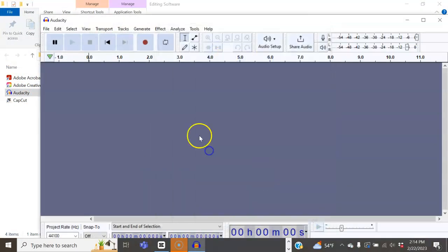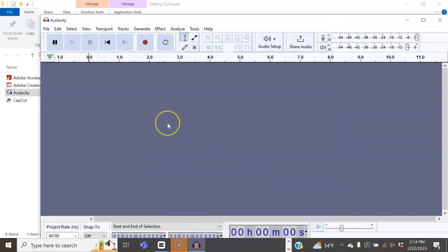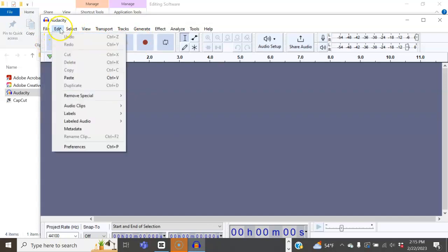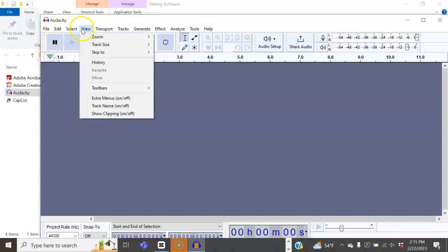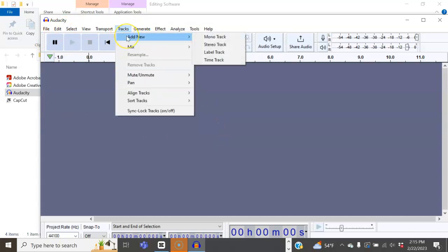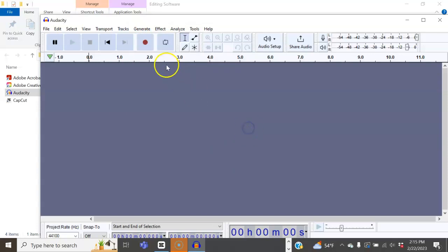Once that opens up, it will look like this, just a gray blank slate. From here, you can do a number of things. You can import a file, or you can also record, add a new track if you're adding multiple tracks, and also record.